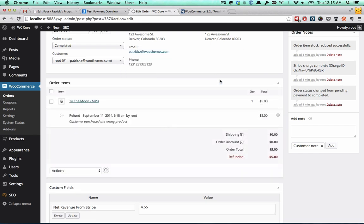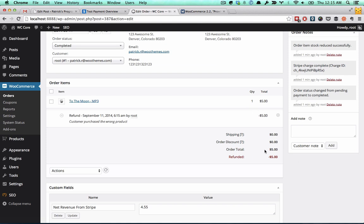There it is. You'll now see this product and a new refund note here - refund, the time, the reason, and the amount, and then all the totals down here. It looks like it's done everything.